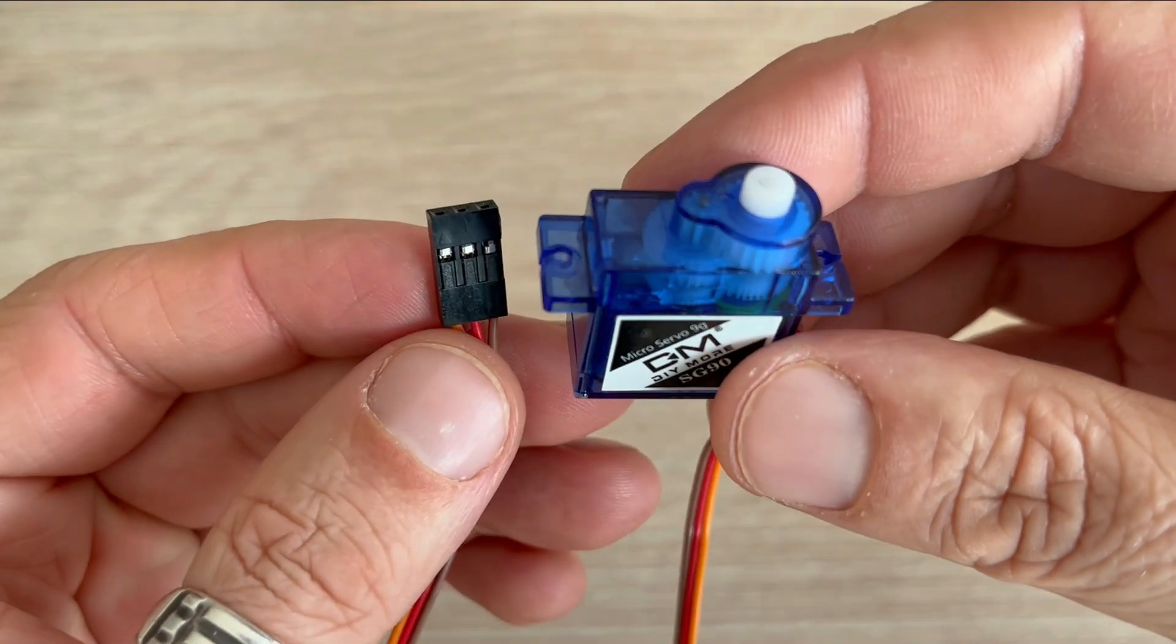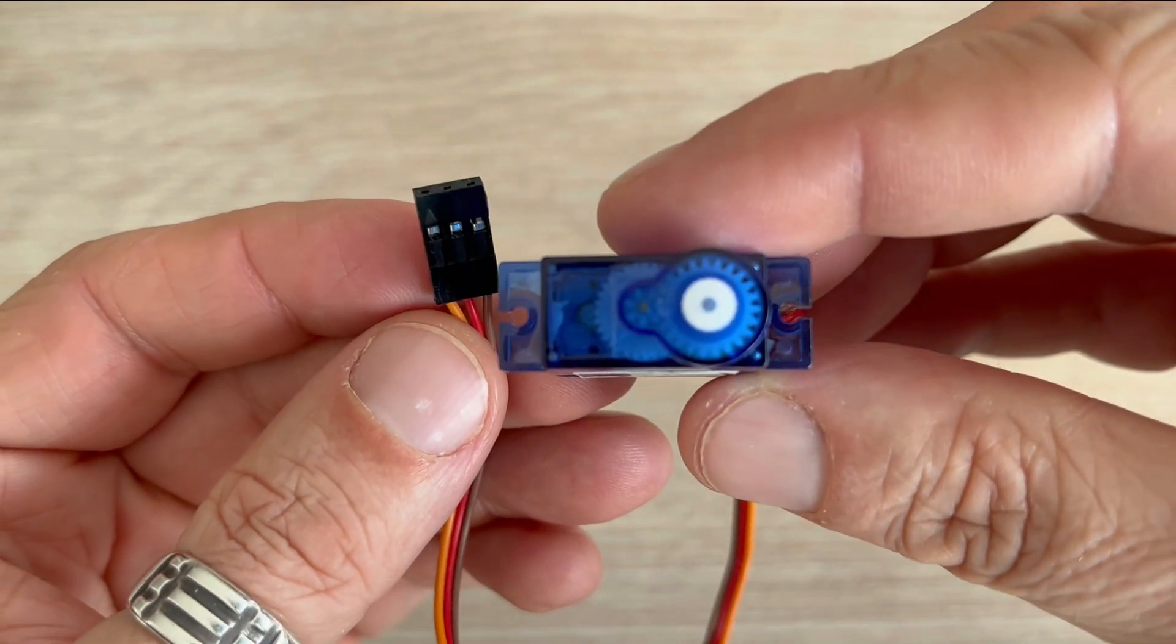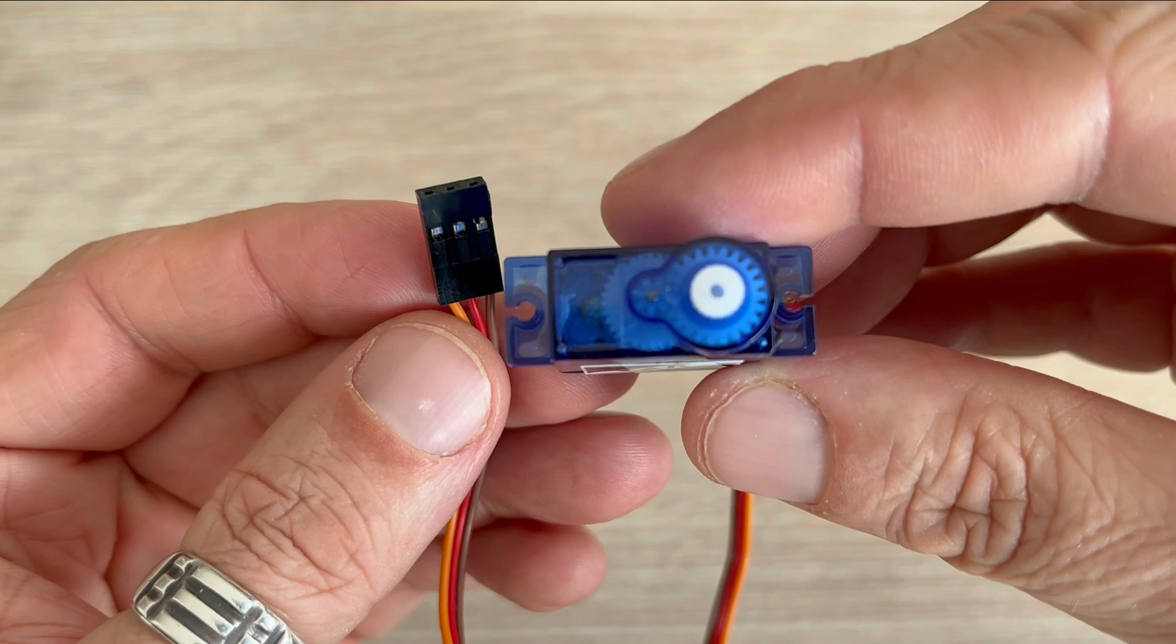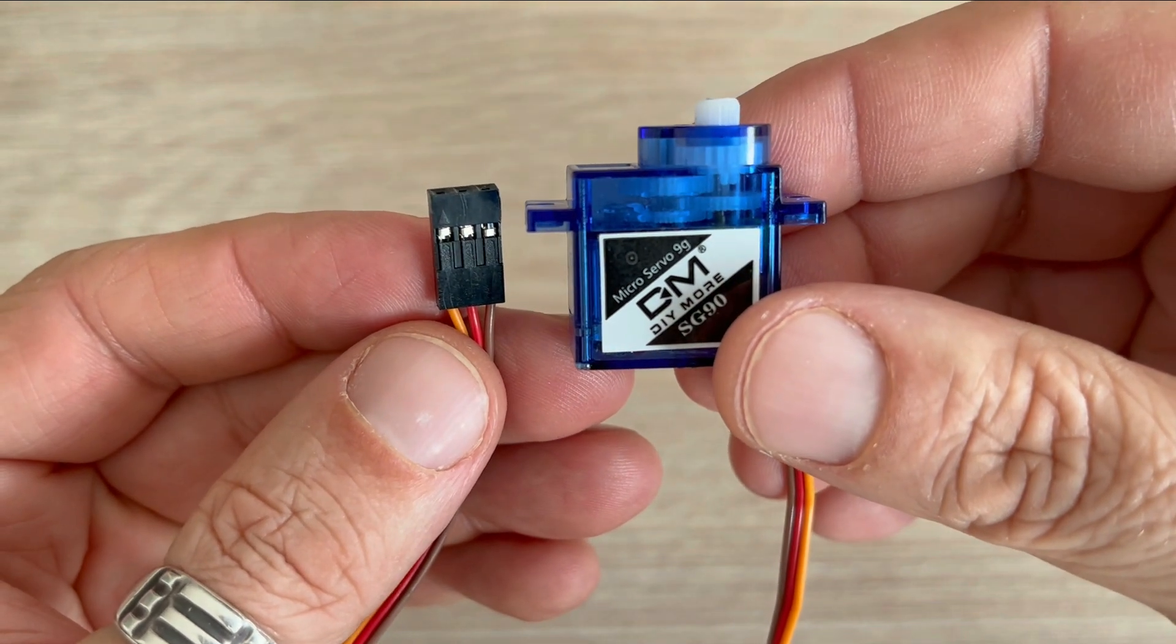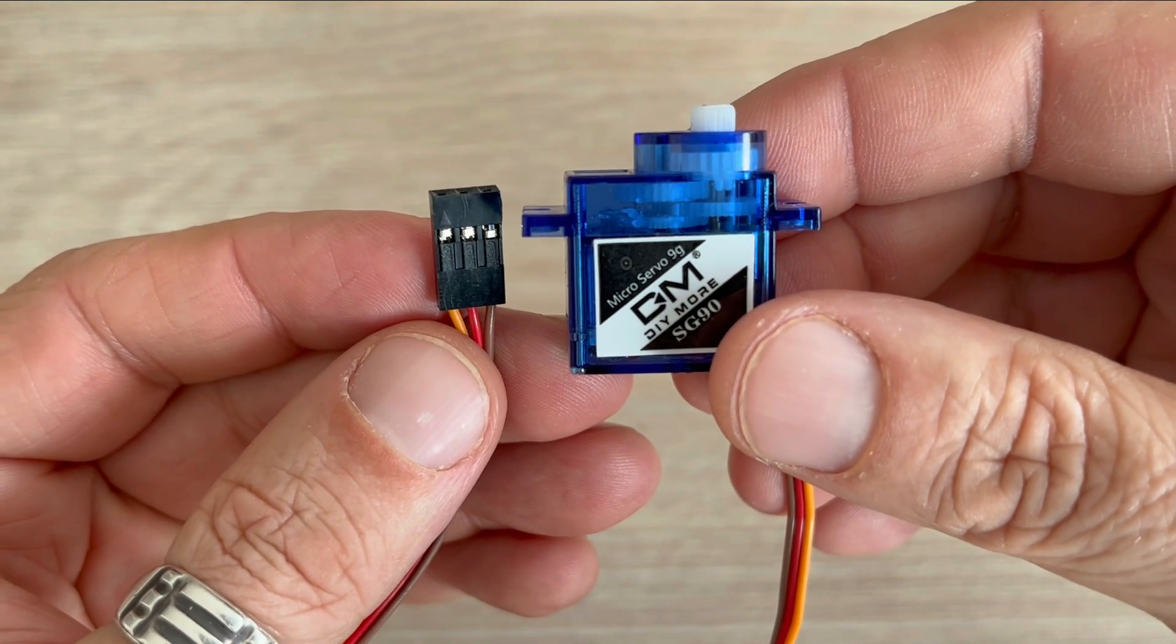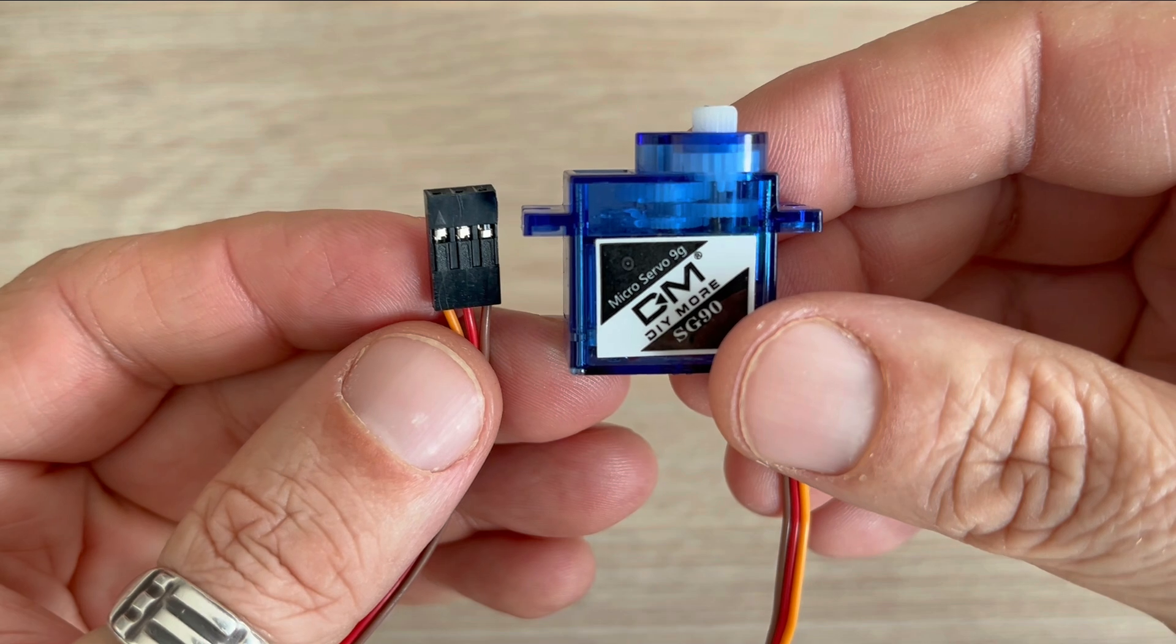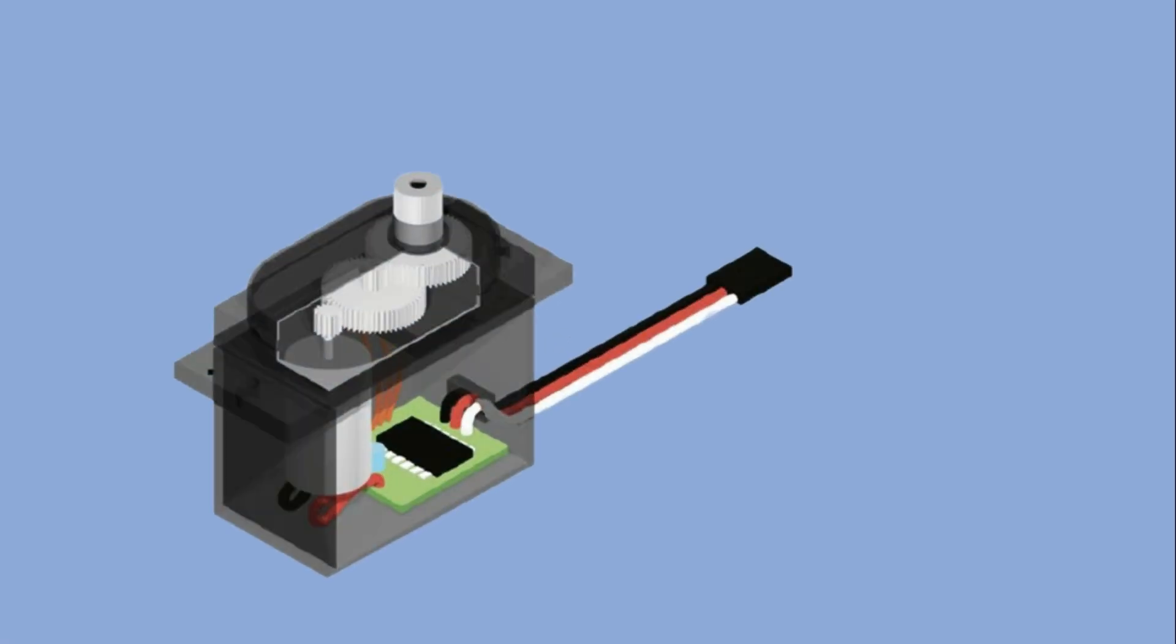In this video I will be working with a budget servo that I picked up on Aliexpress for under two dollars. While you can find higher quality servos, the basic principle of control remains the same for all of them. Let's take a closer look at the servo.